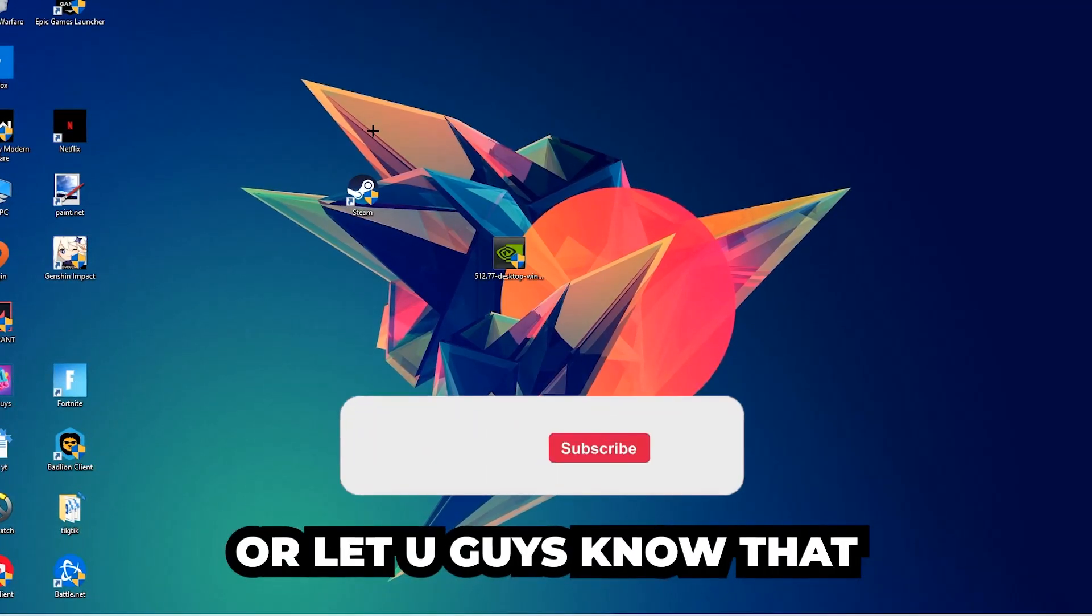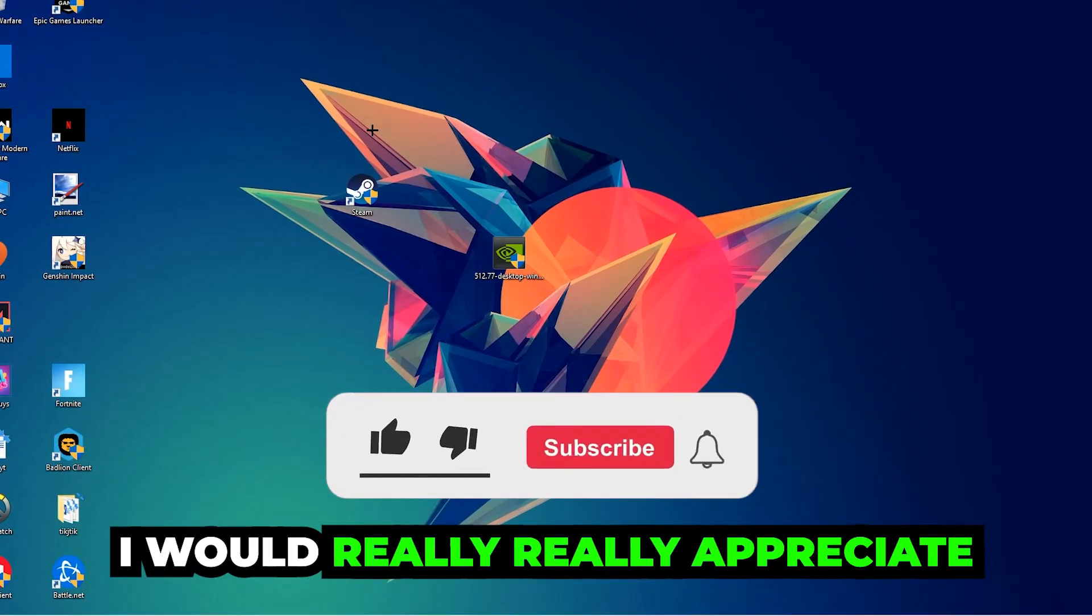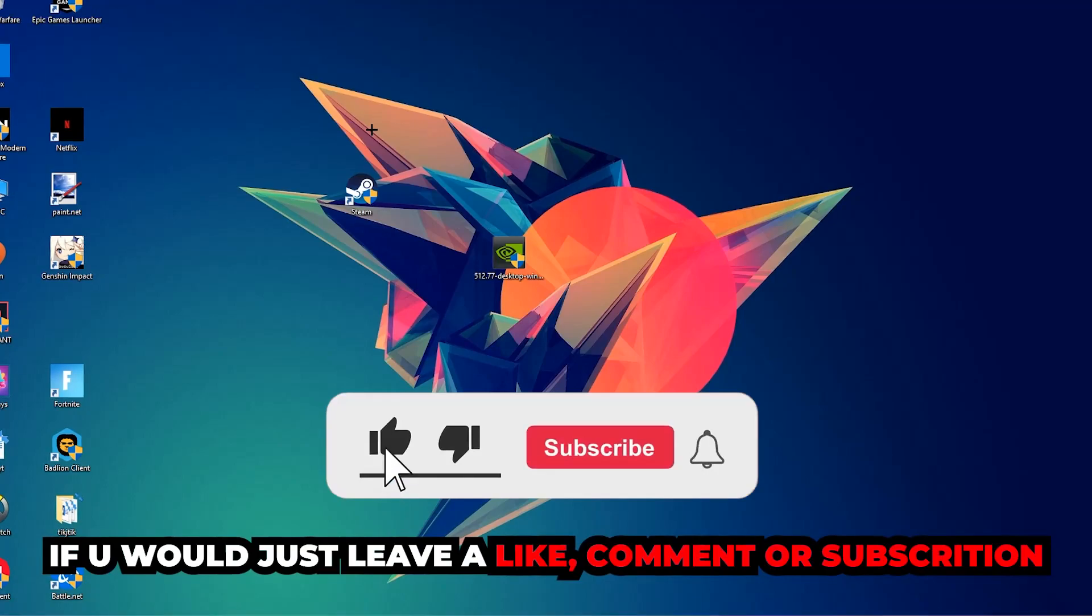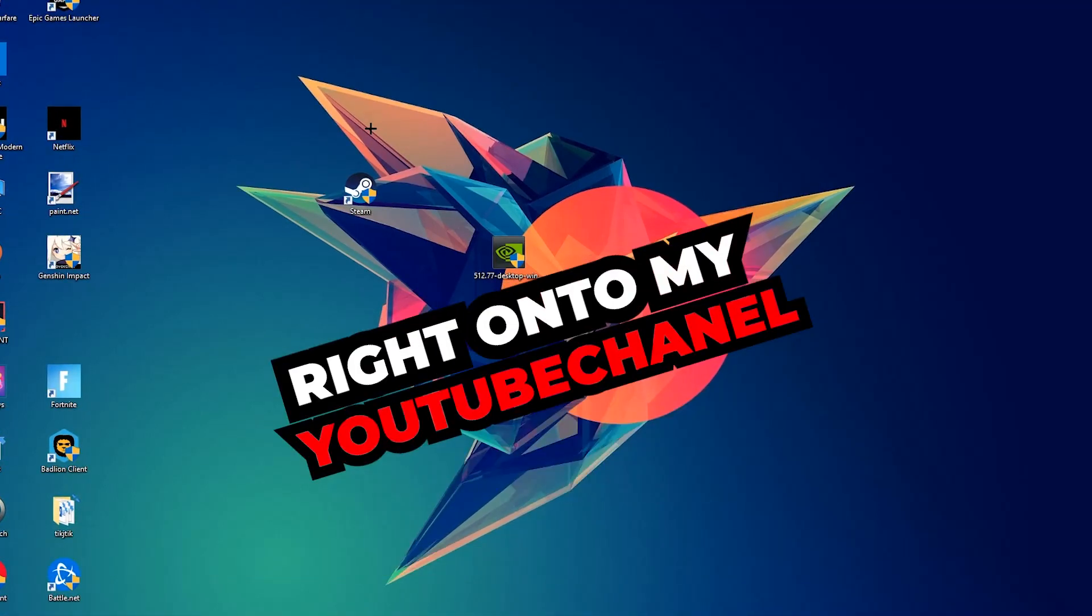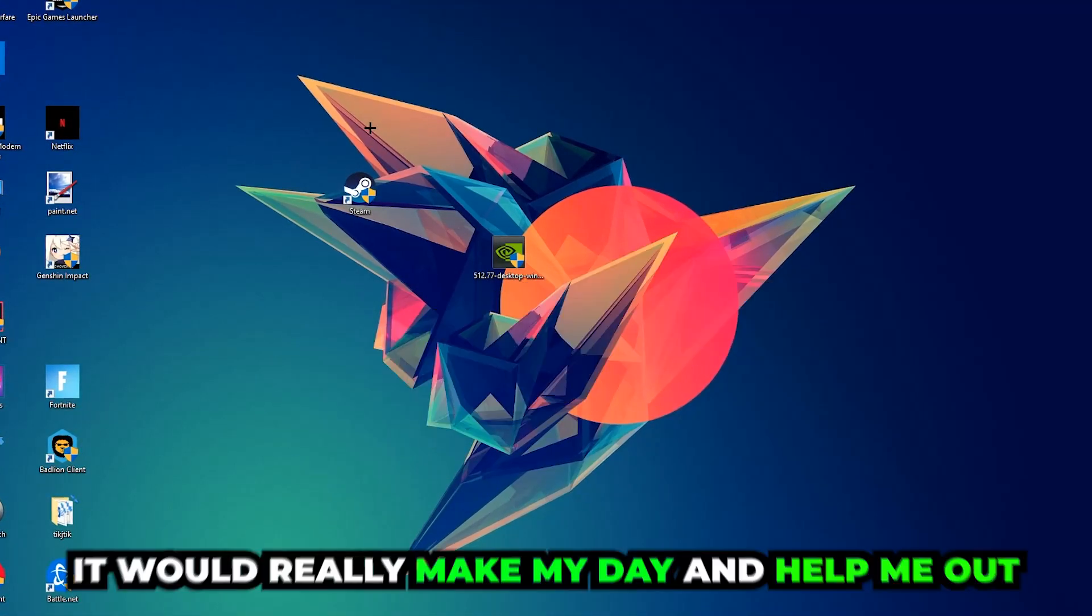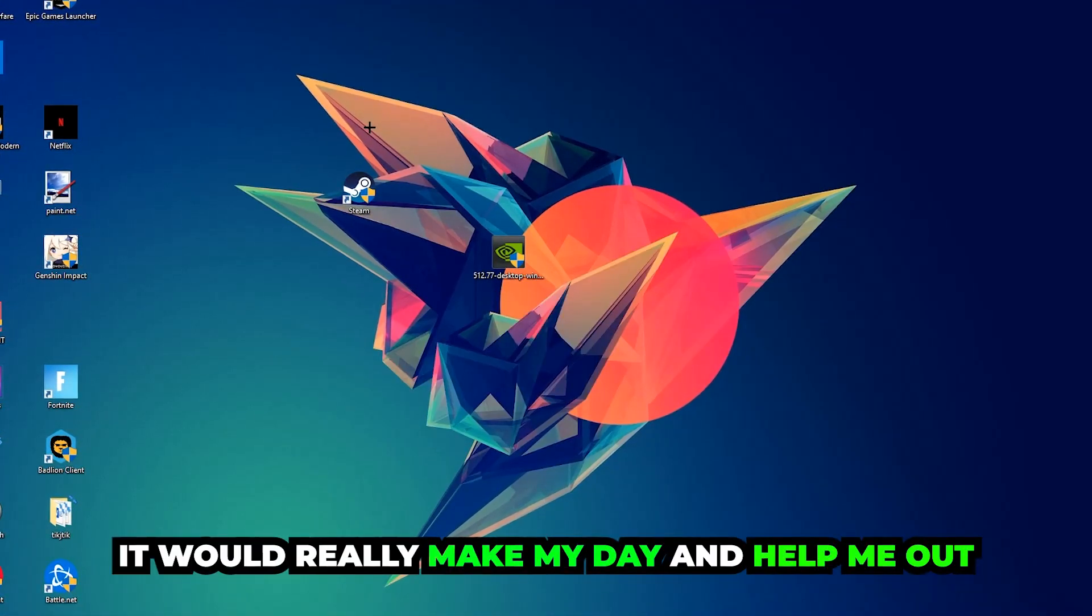Before we start, I just want to let you guys know that I would really appreciate it if you would leave a like, comment, or subscription on my YouTube channel. It would really make my day and help me out as a small YouTuber.